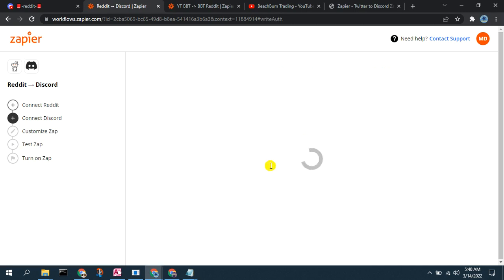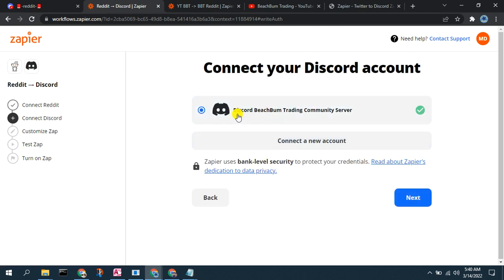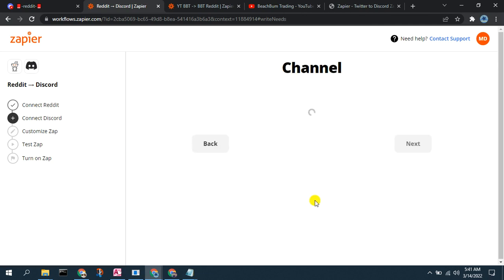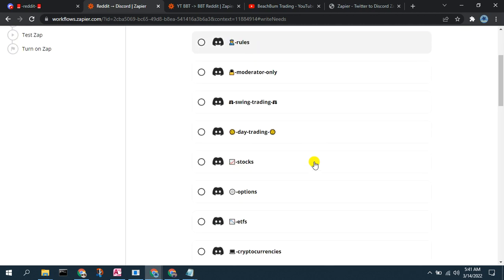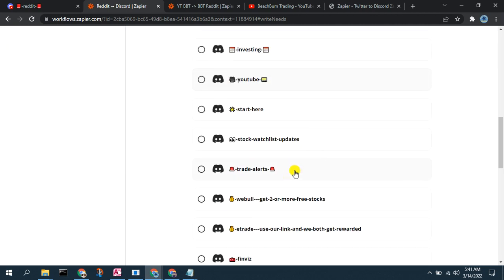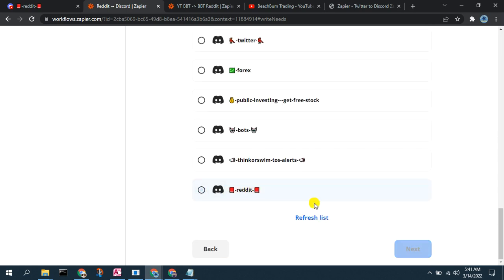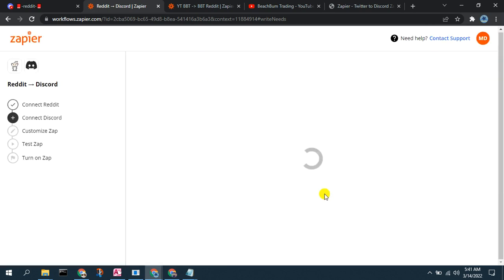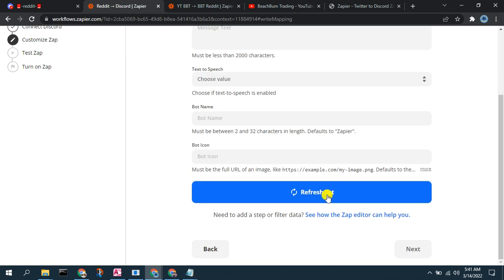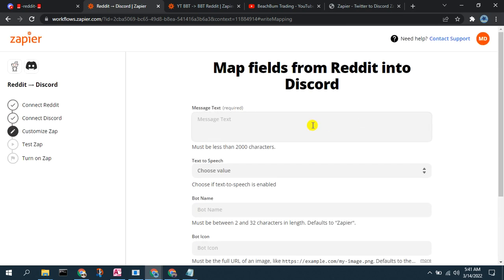We're going to get the data from Reddit. And now, where do we want to send the data? Well, we have this Discord server here. So what channel do we want to put it in? We want to put it in our new Reddit channel.